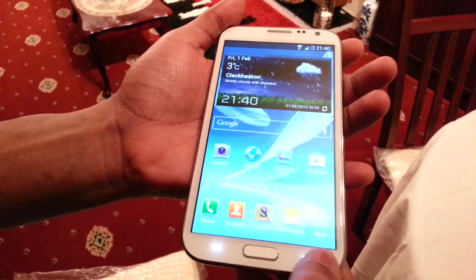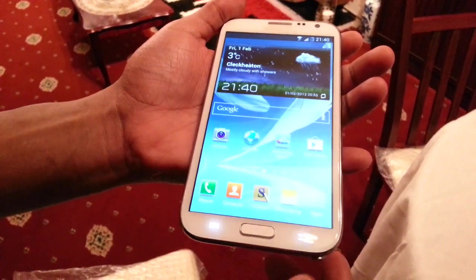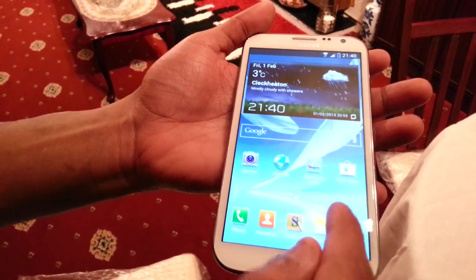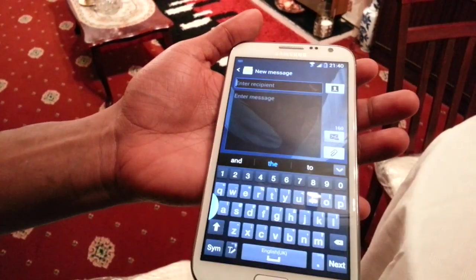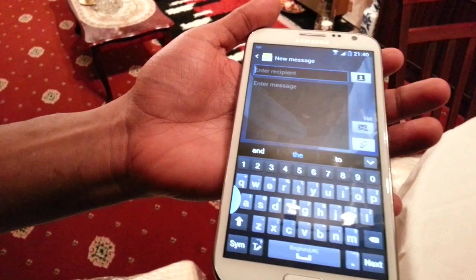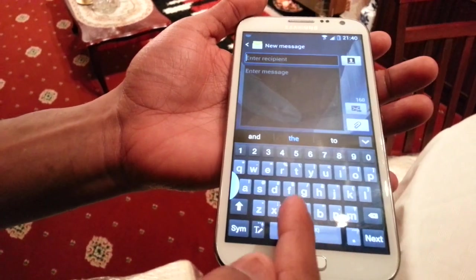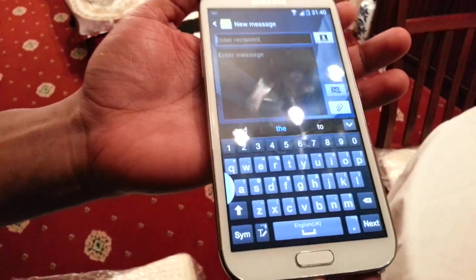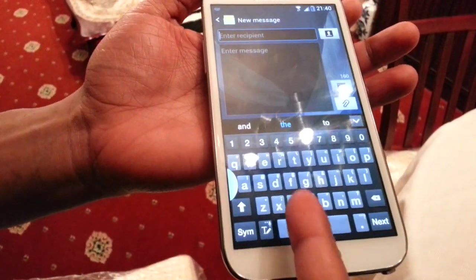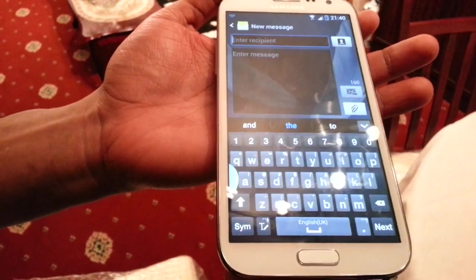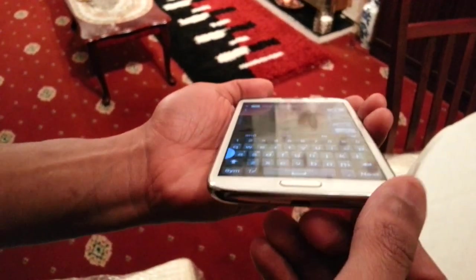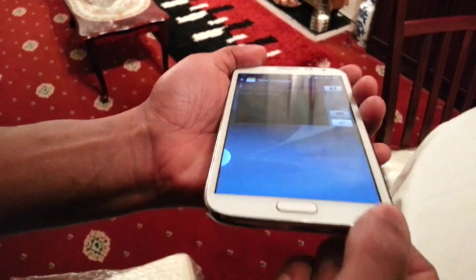So I'm just going to show you how it works. For example, if you're sending a message and you open up messages, the stock Samsung keyboard pops up. As you can see, that's the stock Samsung keyboard. Now when I pull out the S Pen...